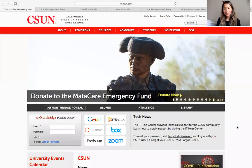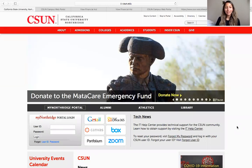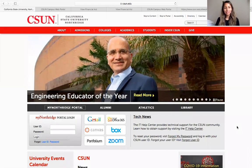Hello everyone. My name is Kenya Lopez. I am one of the USC College Advisors, and today I will be walking you through the process of navigating your CSUN portal.